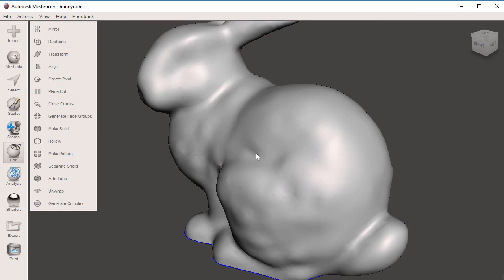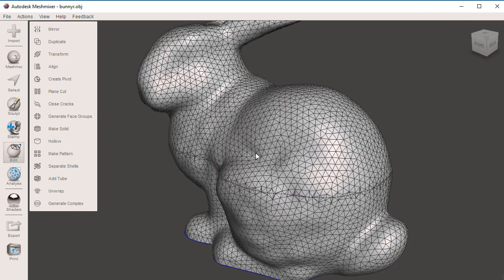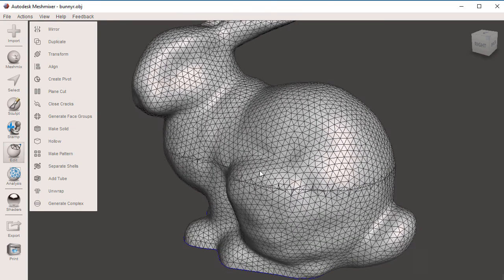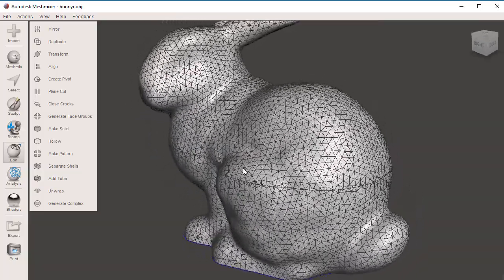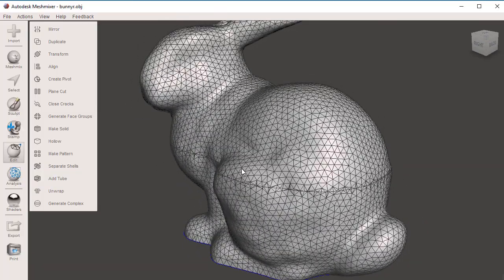You're going to notice that if I bring my wireframe, W, we have a cut in the middle. Now these two halves, the top and the bottom, are one single mesh, two different shells. The top part and the bottom part are their own entities.